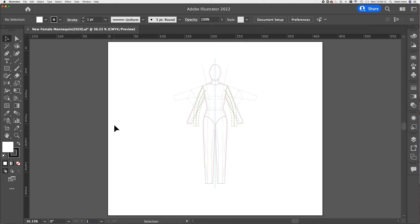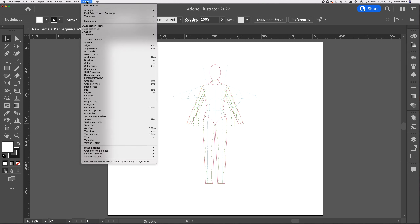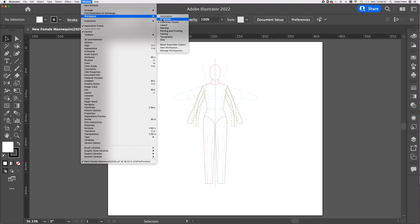In order for us to be able to work alongside each other successfully, it's a good idea if we have our workspace set up in the same way. I'm using Essentials Classic as a workspace, so it would be a good idea if you switched yours to the same as mine. Go to Window, choose Workspace and choose Essentials Classic.